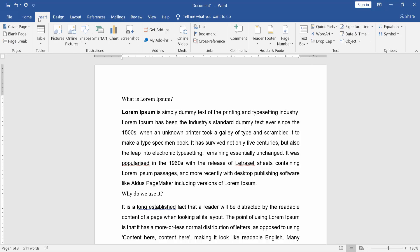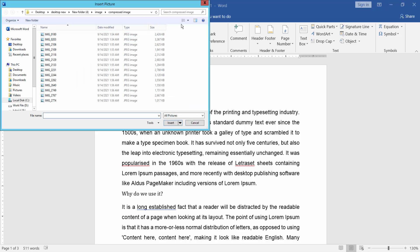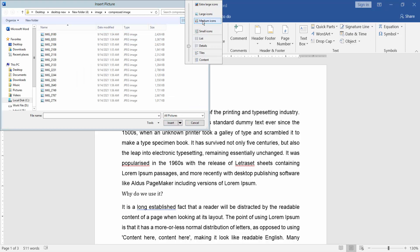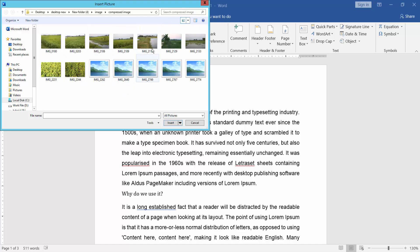Go to the Insert menu, select Picture, choose the picture you want, and click Insert.